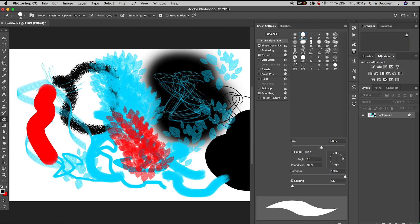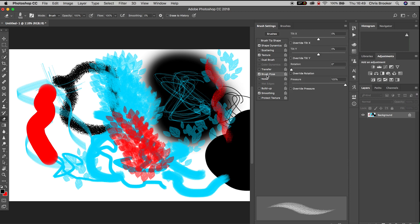Now in brushes, if we go to brush pose, we can change the rotation, we can change the pressure, change the tilt. We've got all of these settings.